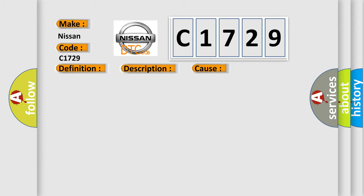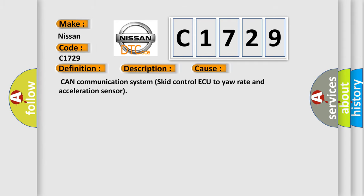This diagnostic error occurs most often in these cases: CAN communication system, skid control ECU to yaw rate and acceleration sensor.